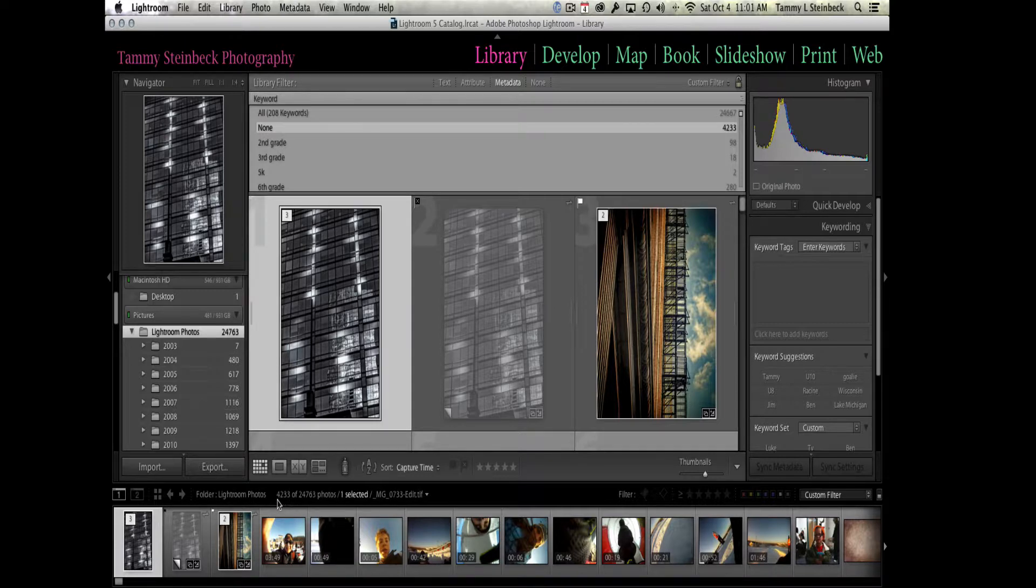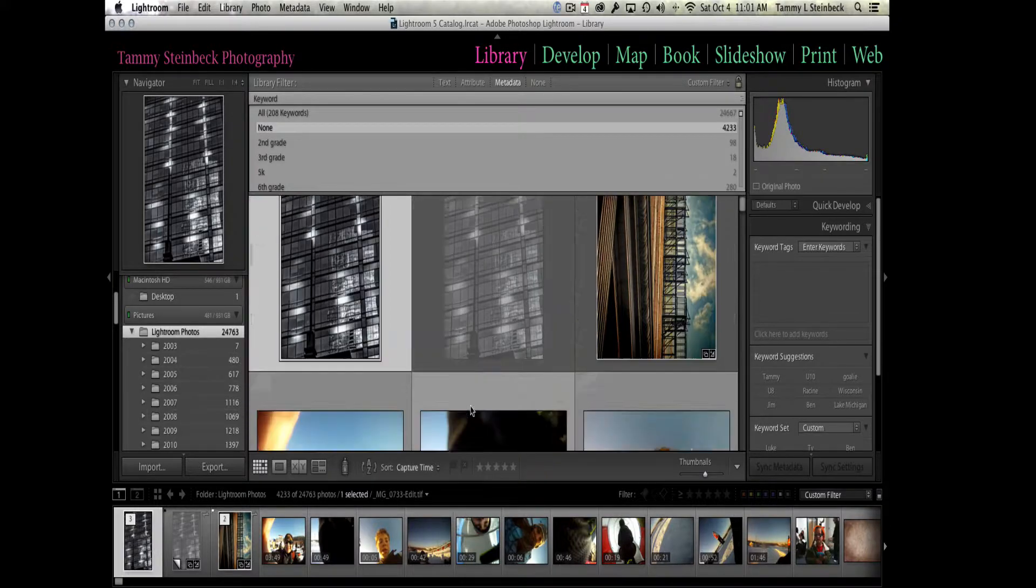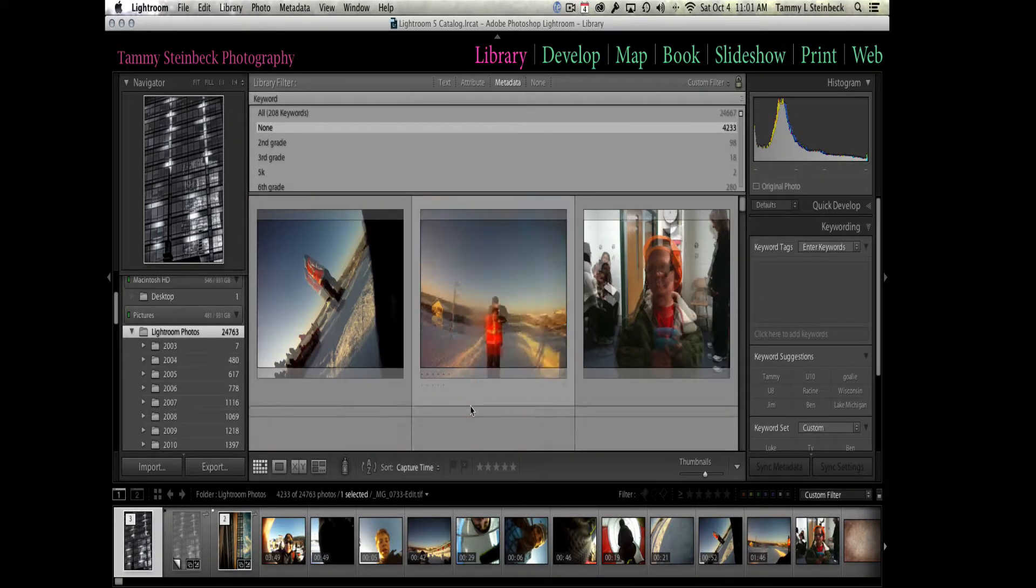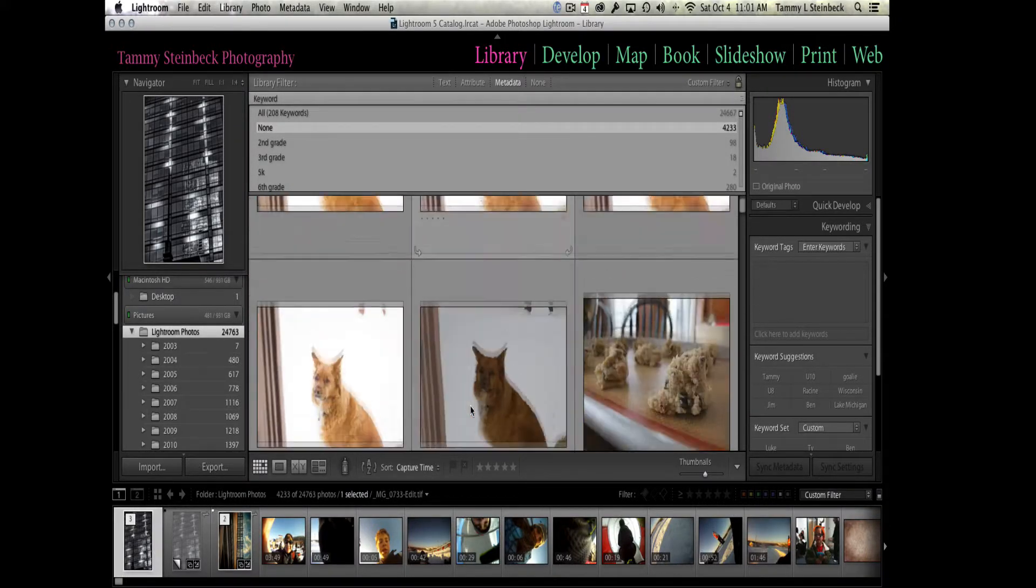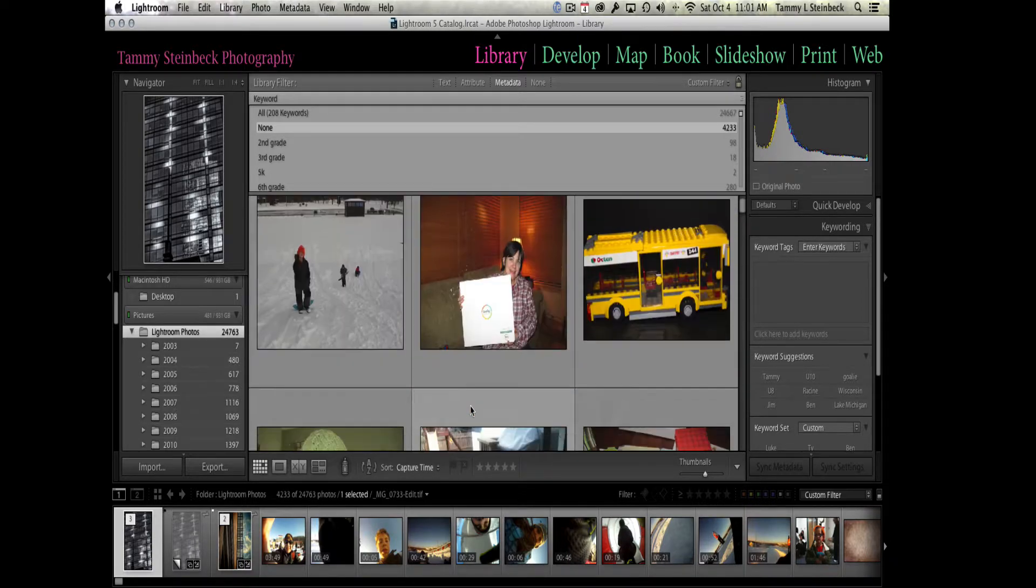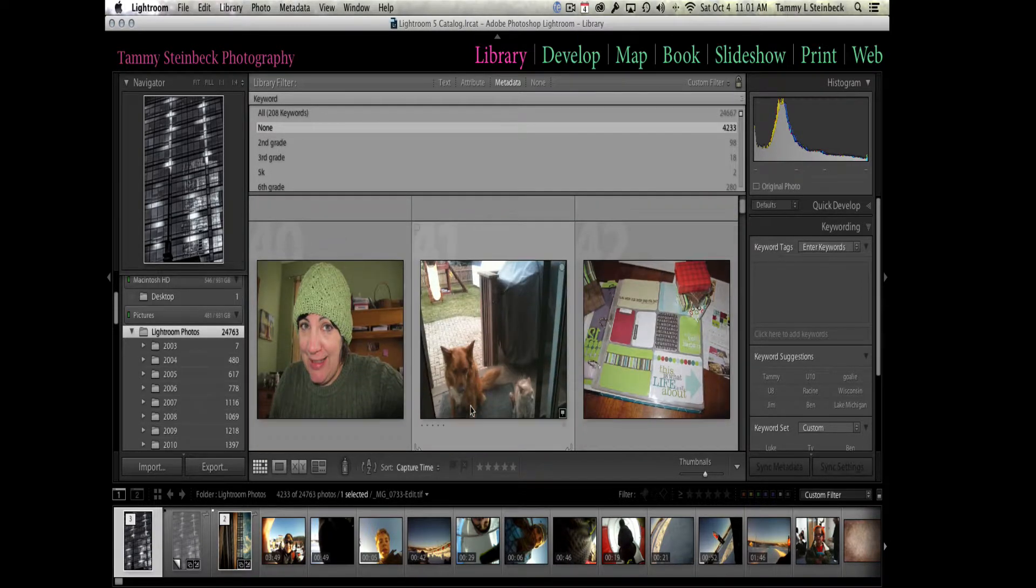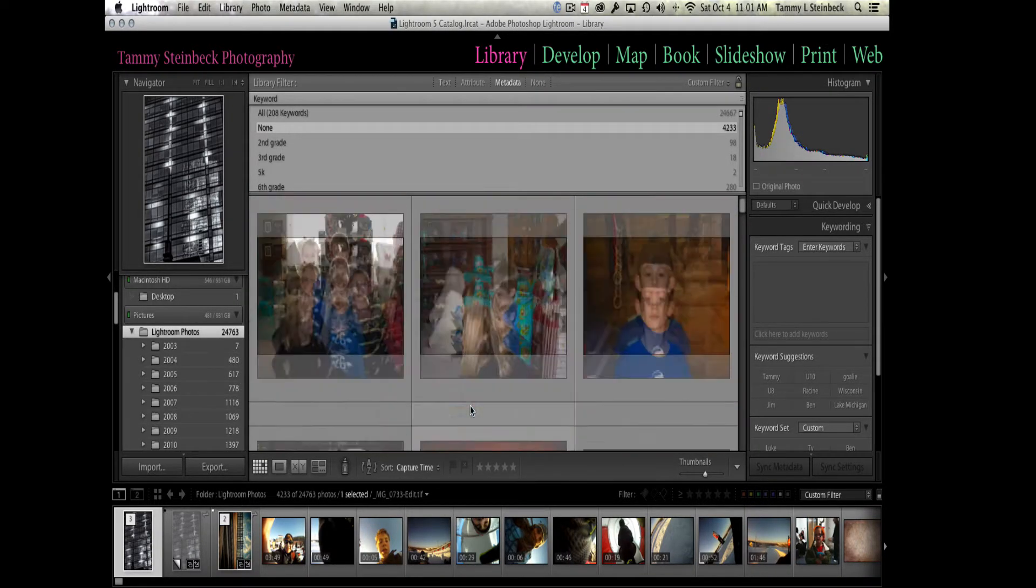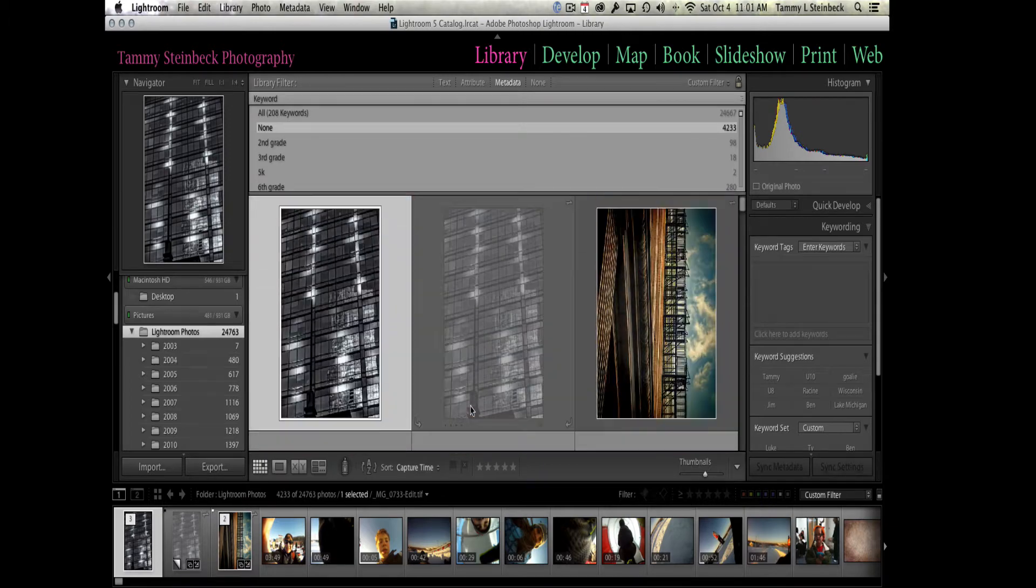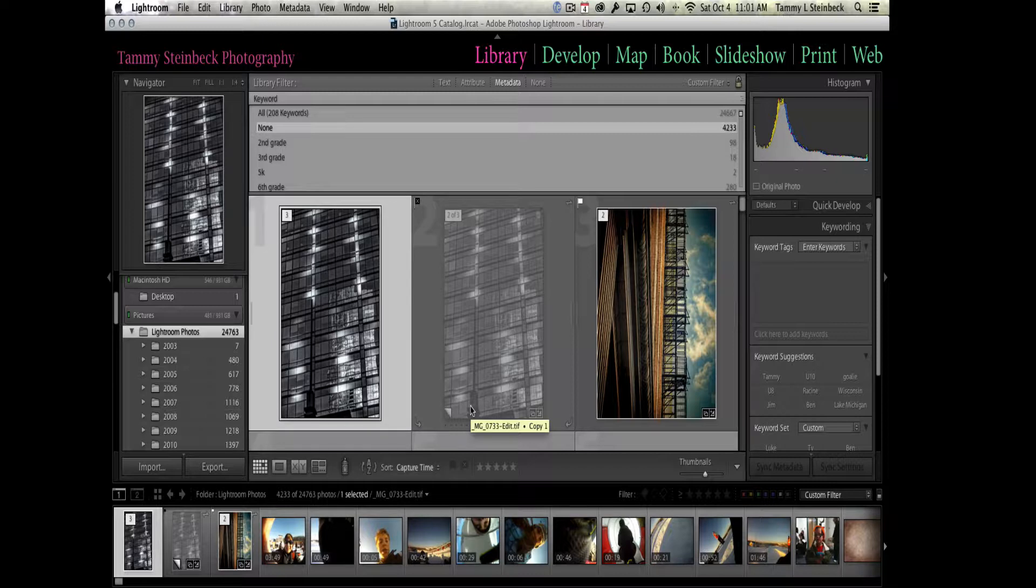Now I've been presented with 4,233 images that don't have any keywords associated with them. So it's just kind of a good housekeeping type of thing to use, to go ahead and look at those pictures, see if I need to keep them or not, and then if I want to keep them, to add the proper keywords so that in the future I can find those pictures as easily as I did the ones of Ty playing goalie.